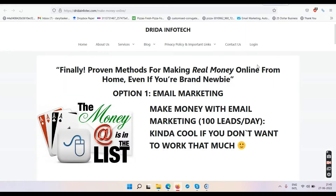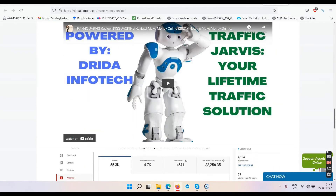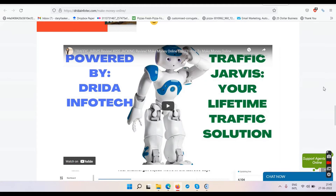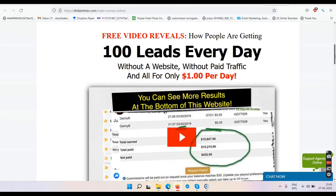That link takes you to a website which says: finally proven methods for making real money online from home even if you're a newbie. Option one is email marketing, option two is YouTube. Traffic Jarvis will help you get 1,000 subscribers and 4,000 watch hours in two weeks and get your YouTube channel monetized within a month. Let's talk about email marketing first.